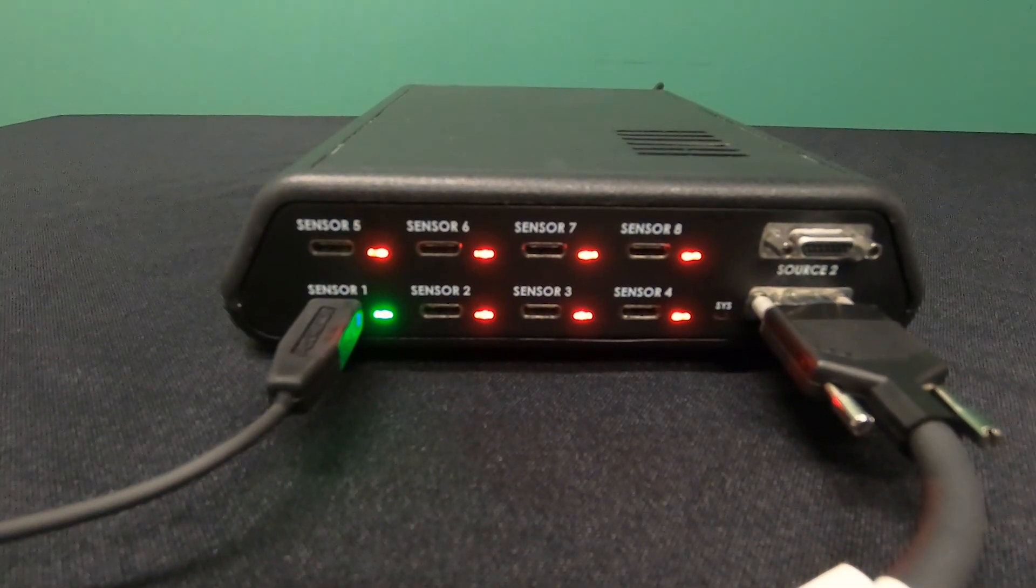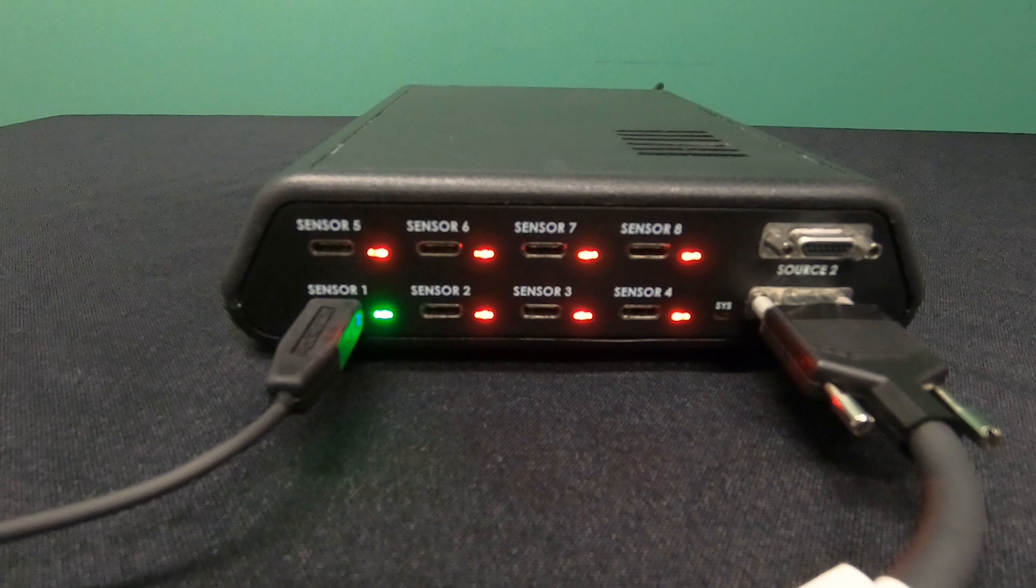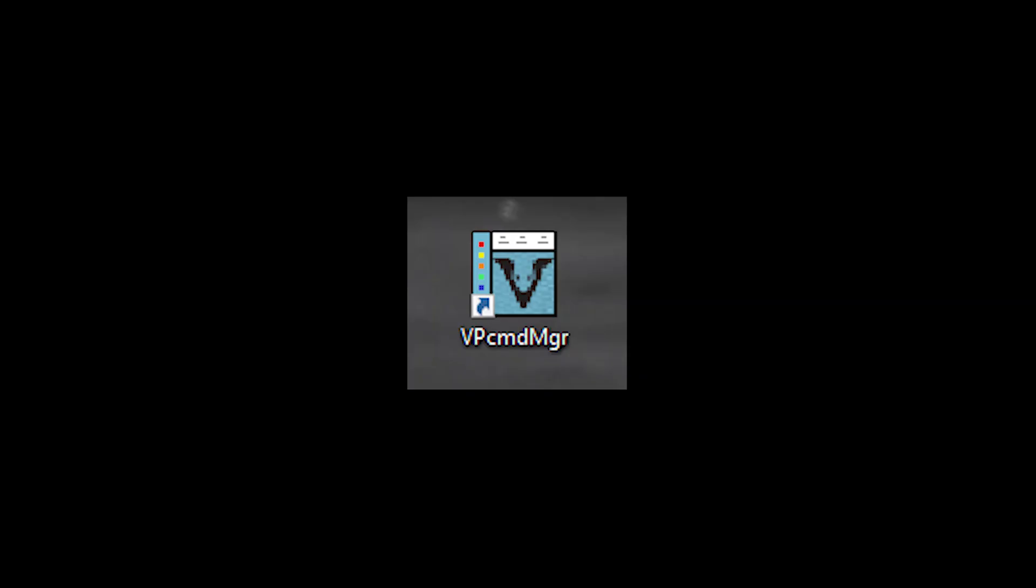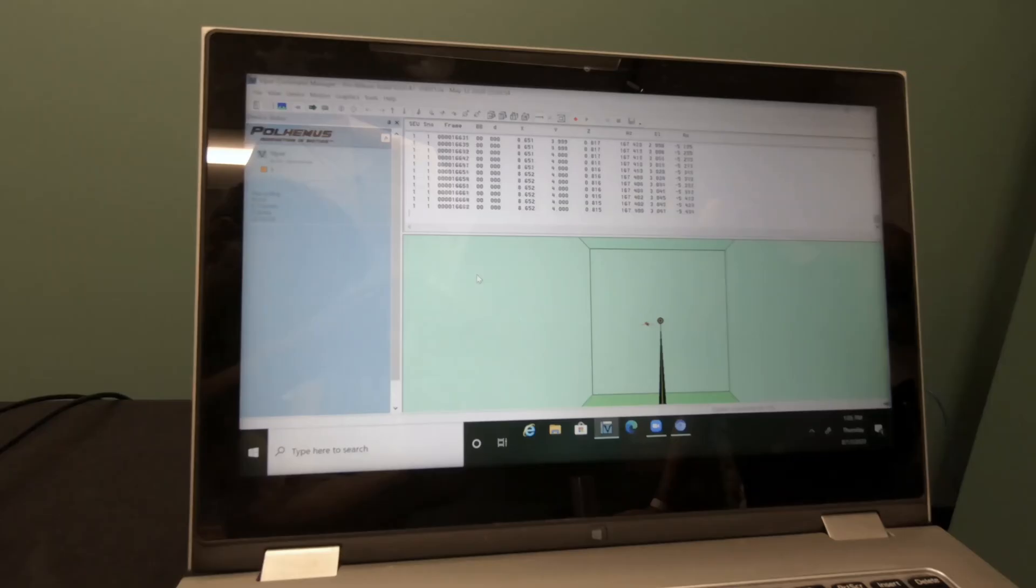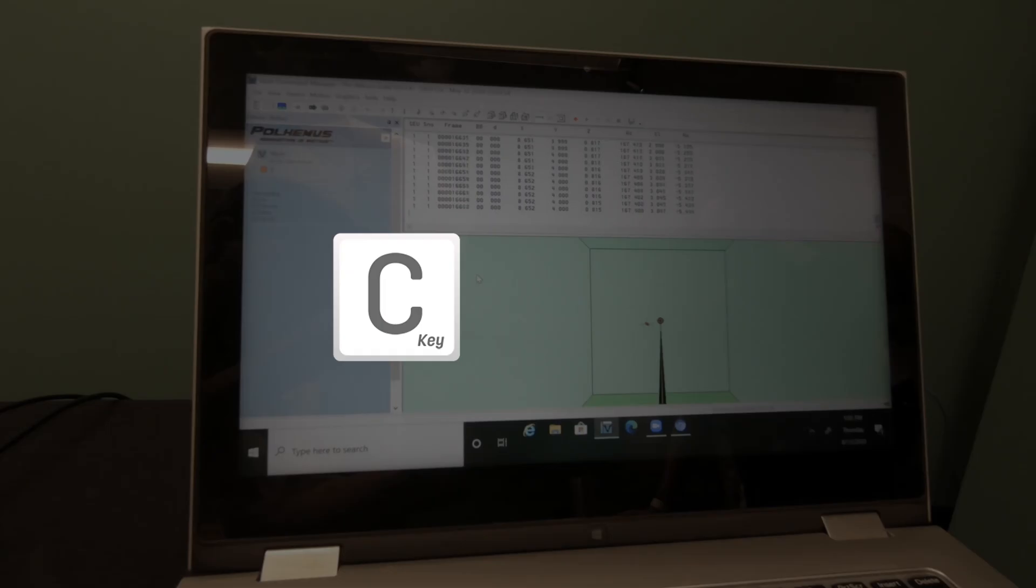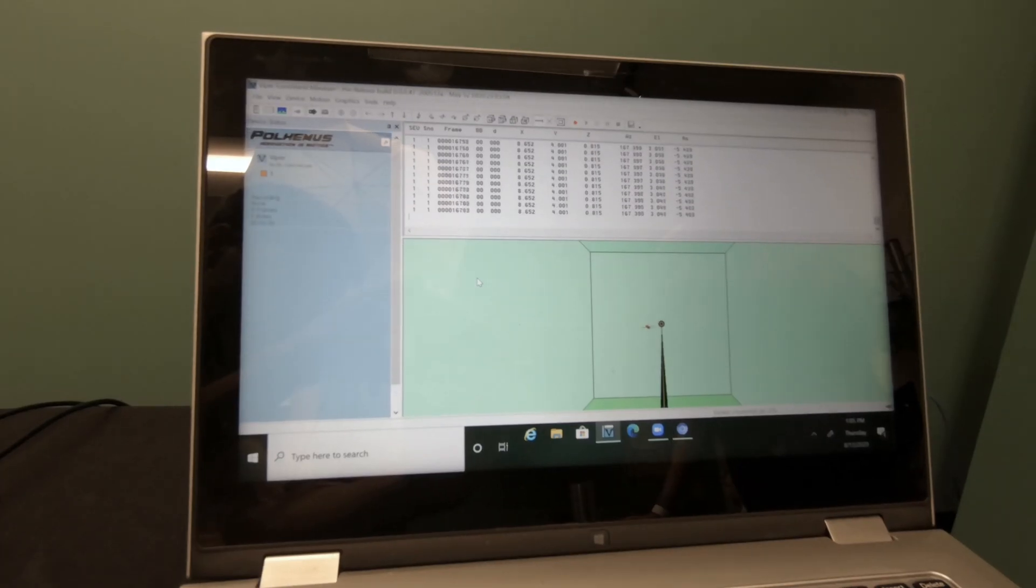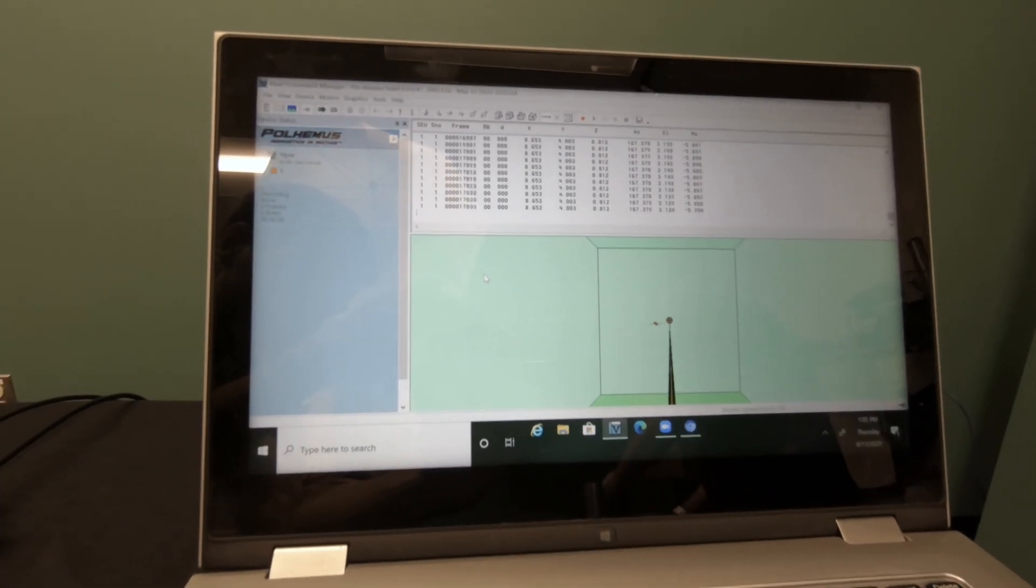Flip the power switch on the back of the system electronics unit and open the Viper command manager software. In order to view the movement of your sensor in real time, simply press C on your keyboard or click the green arrow to engage continuous tracking mode.